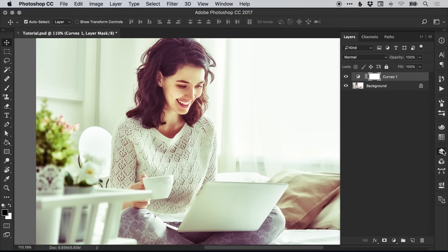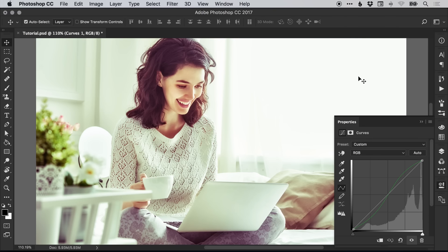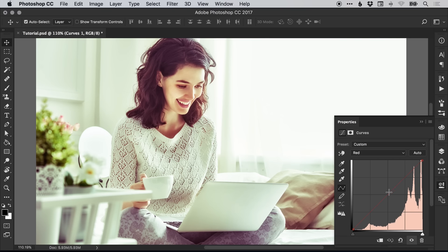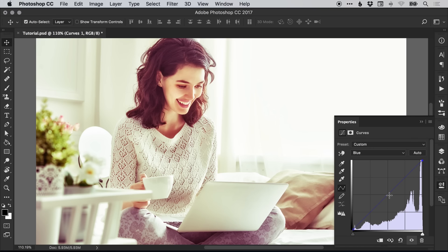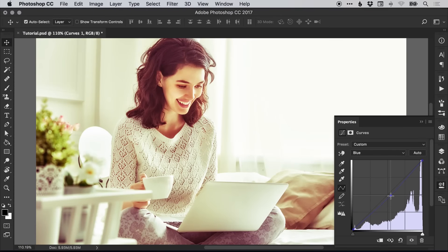From our layers panel, we can switch off the effect and then switch it back on to see the effect it's had. We can double-click on the adjustment symbol and go back and edit the red, green, or blue as we like. You can see how adjusting these points adjusts the color in the image.